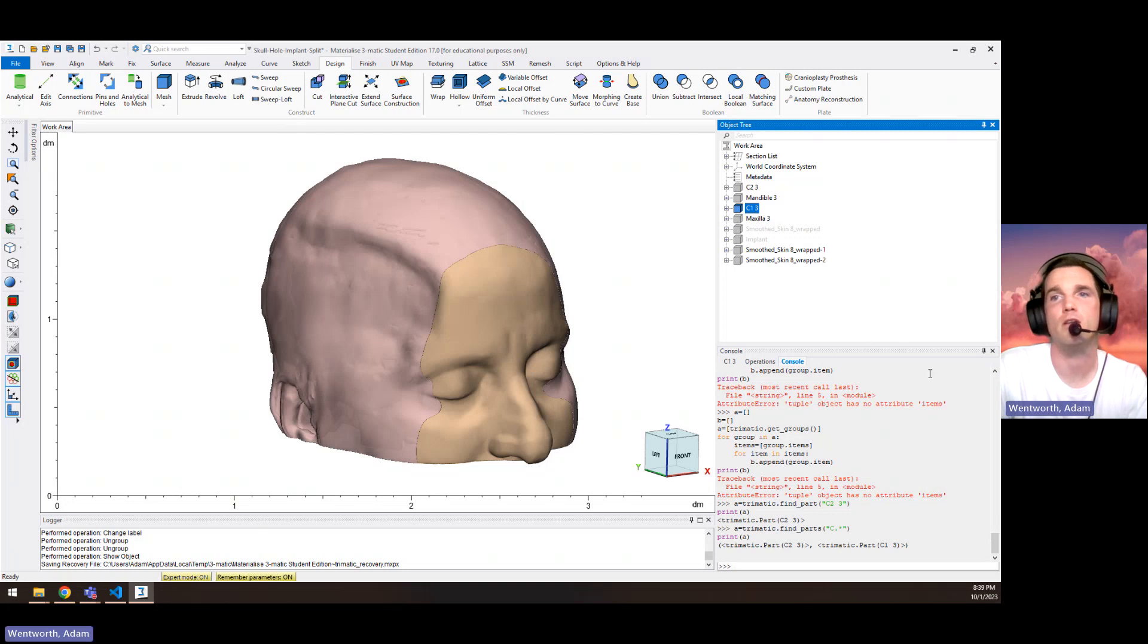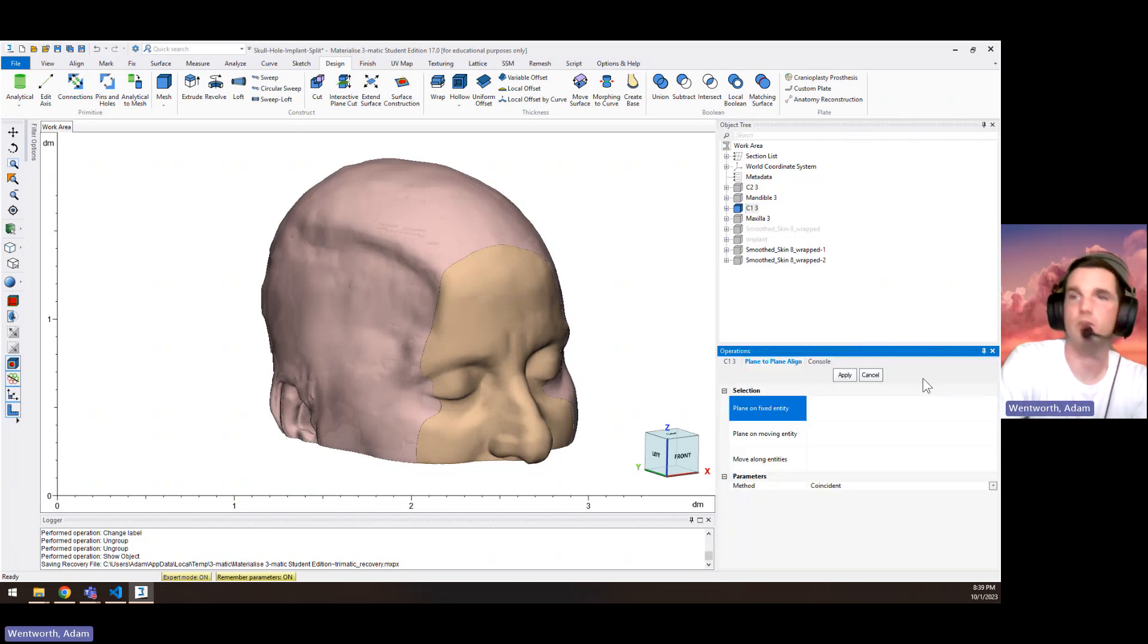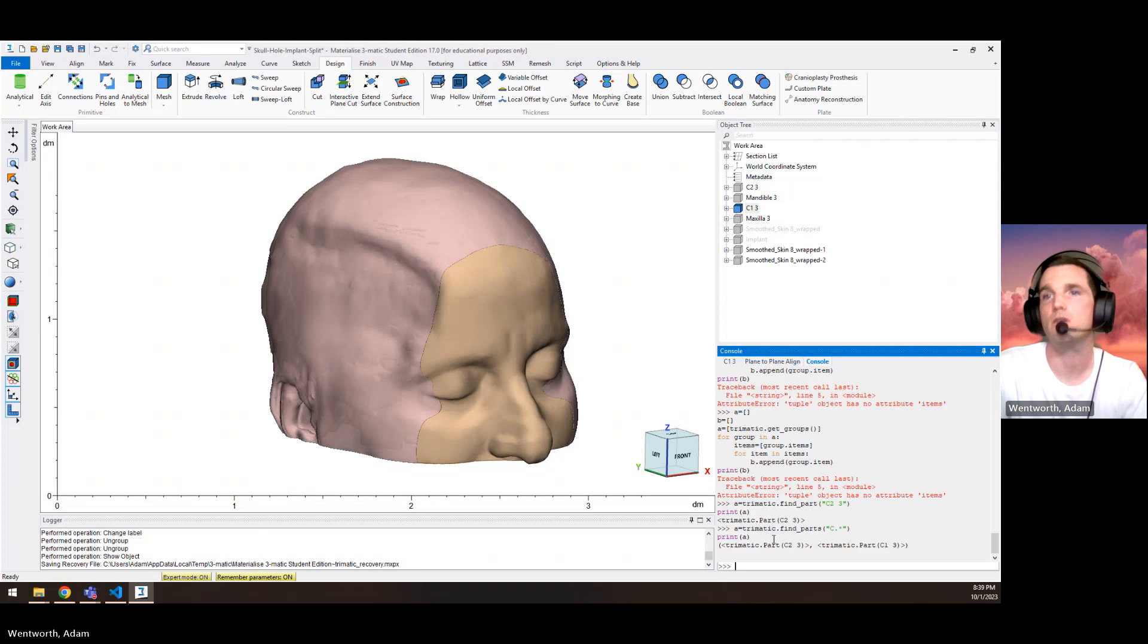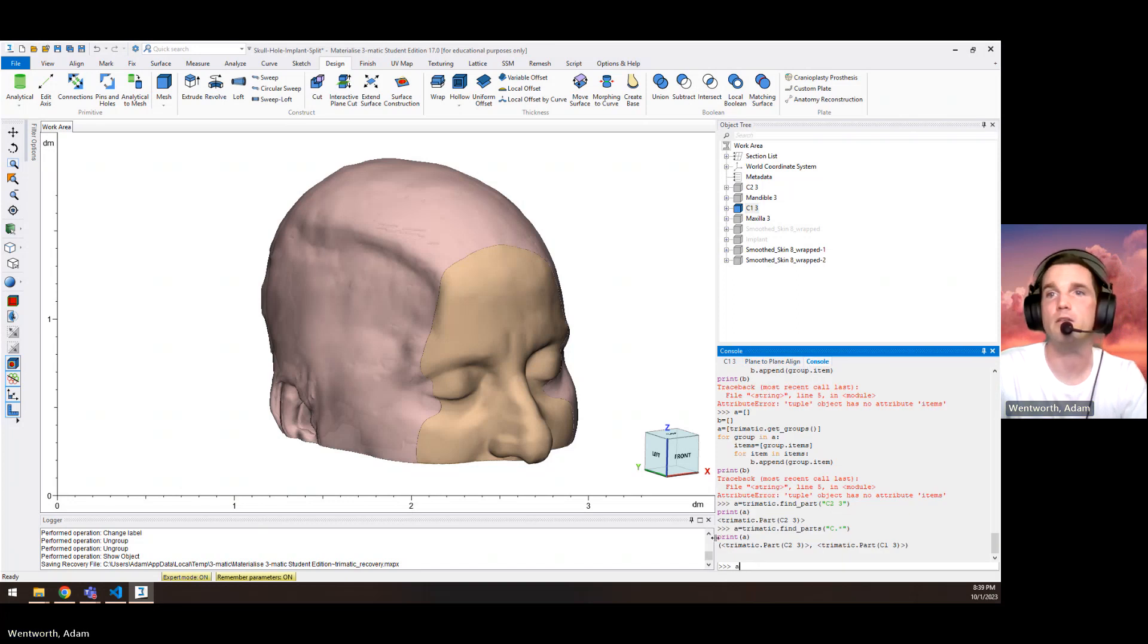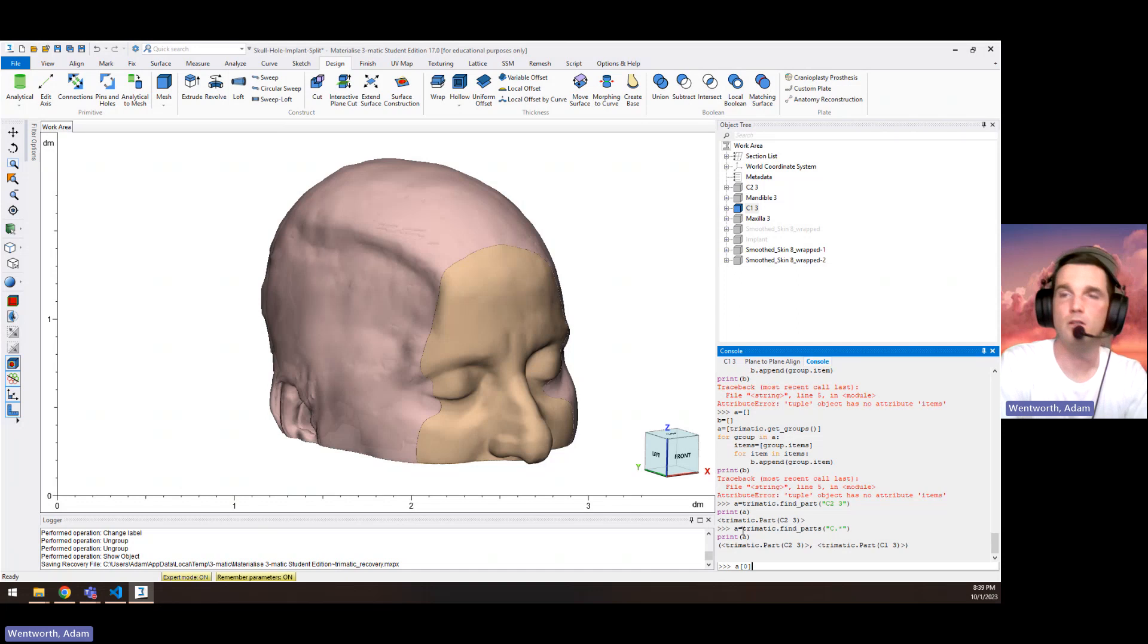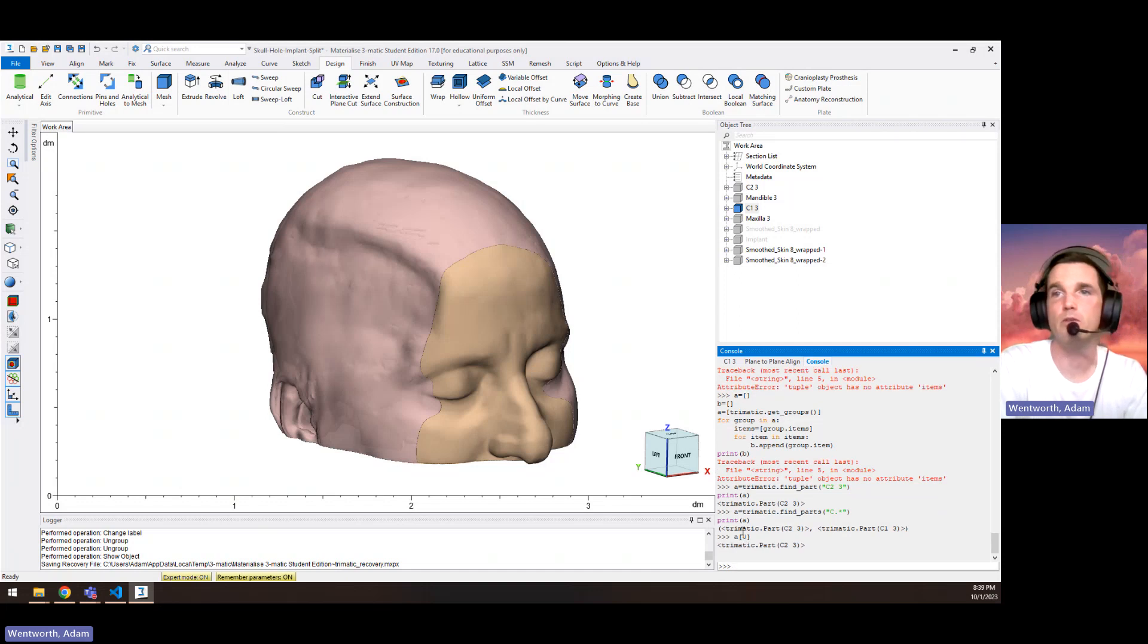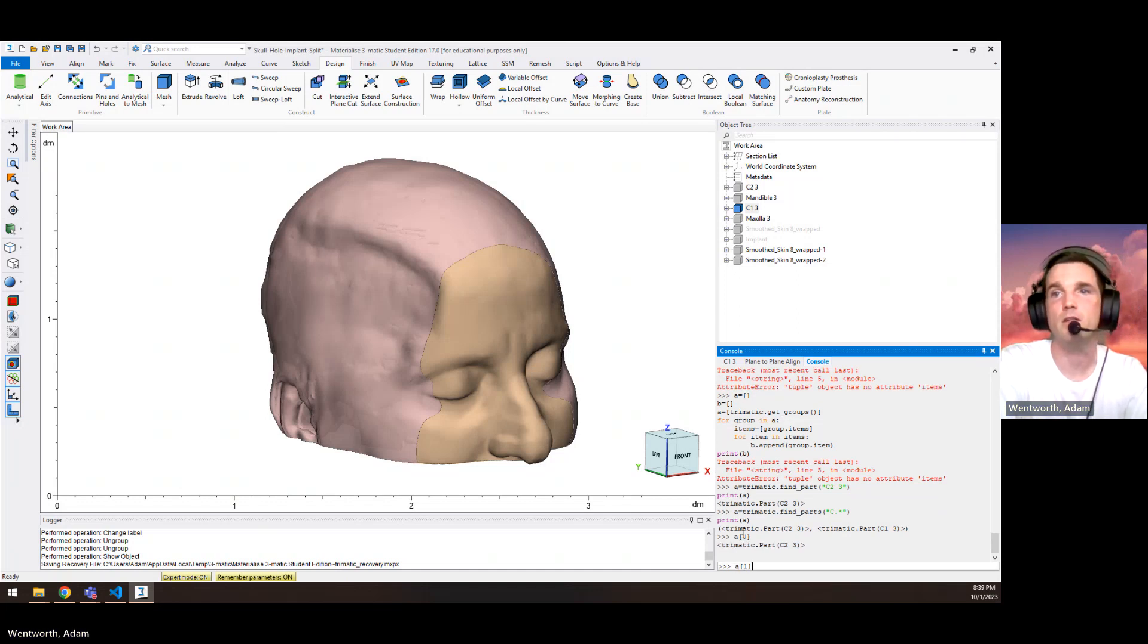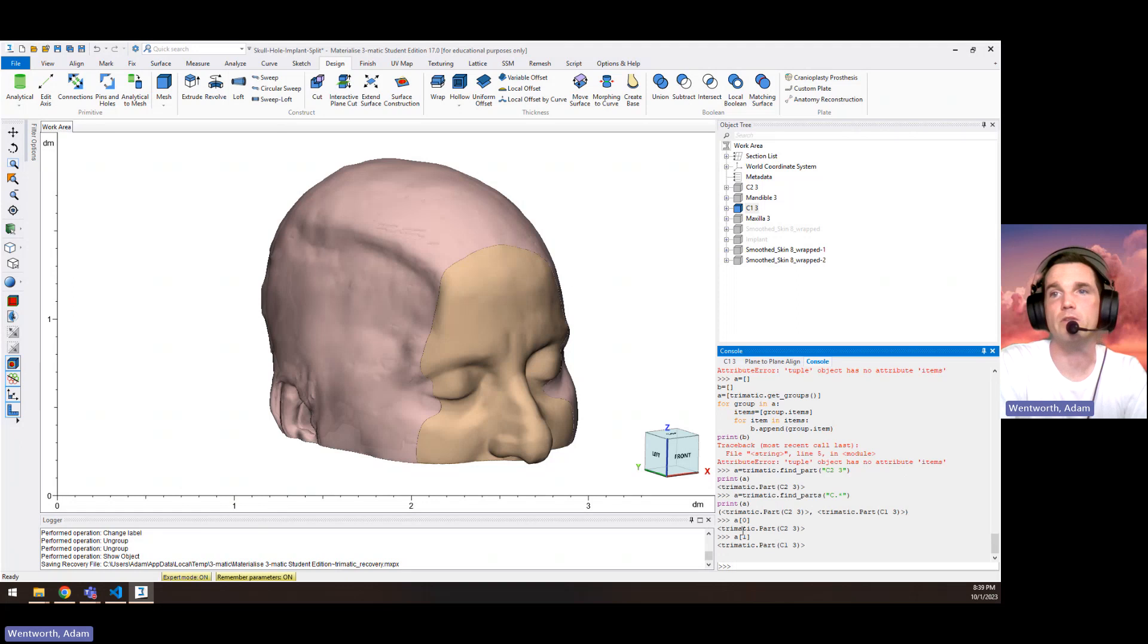Now if we did the variable a with the index of zero, this would equal the first part. And if we had an index of one, that would equal the second part.